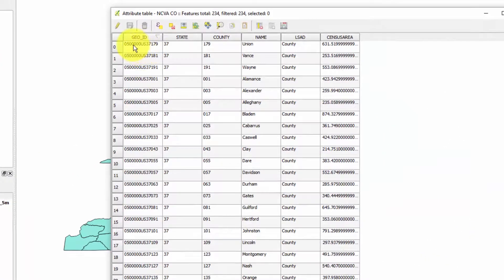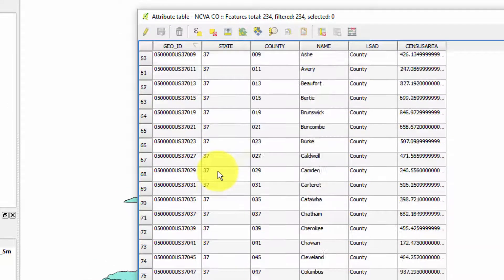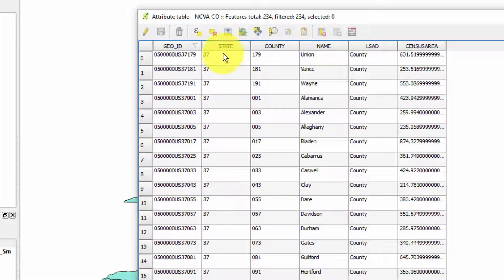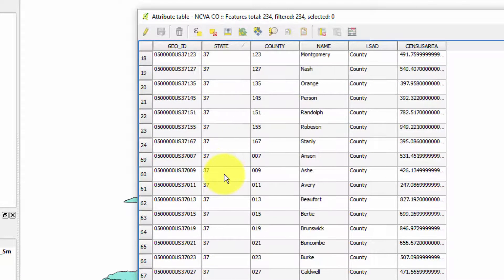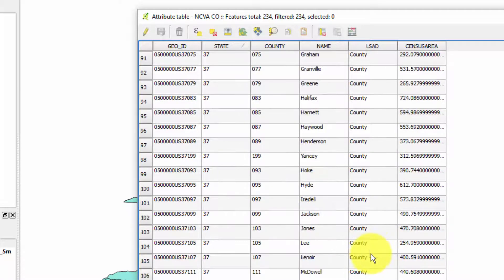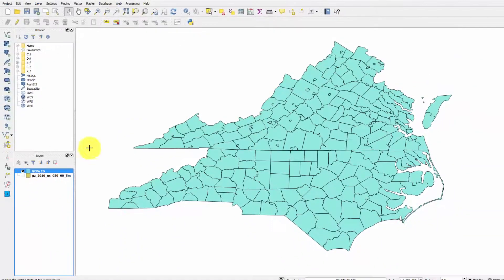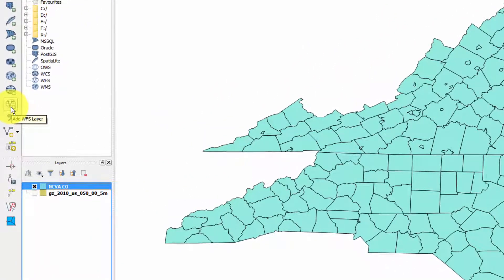Let's right-click and go to Open Attribute Table to see what variables are in there. There's some kind of ID variable, the state field showing 37s and 51s for Virginia, and a county number with a FIPS code - 179, 001, etc. - plus the name of the county and other fields. This is important because we're getting ready to add more variables to this. Let's close this up and add in some comma separated values.